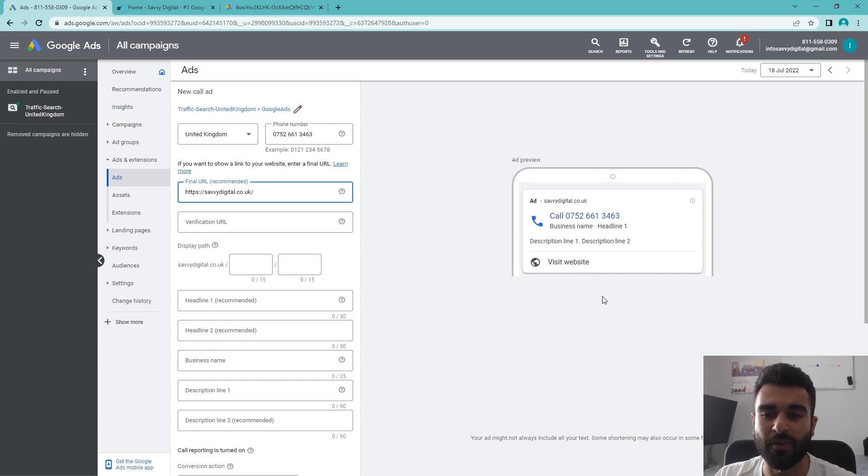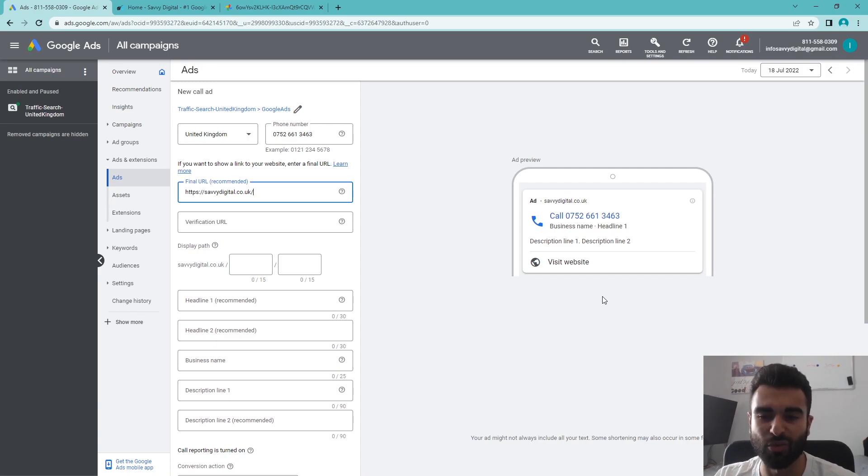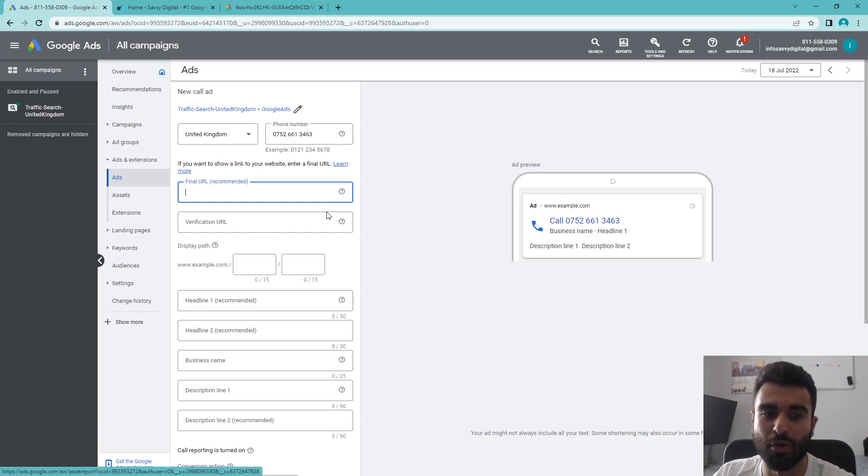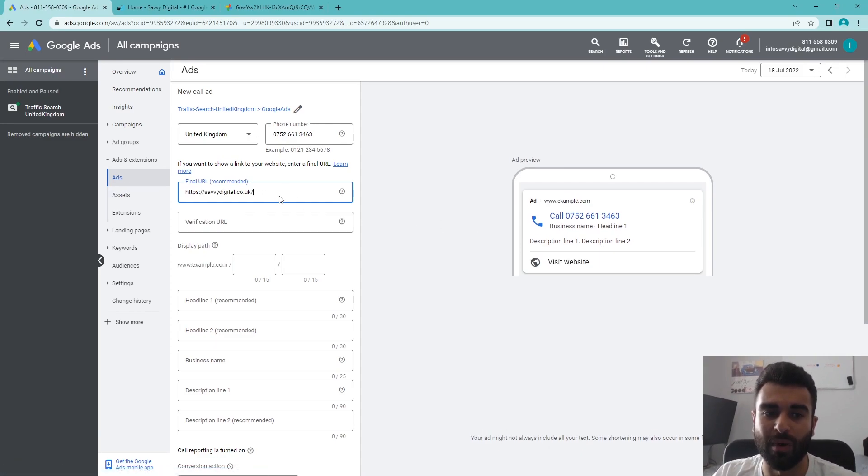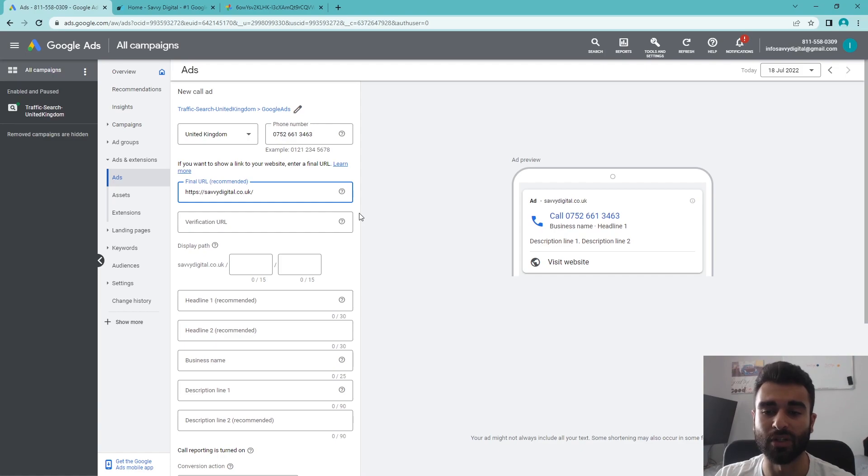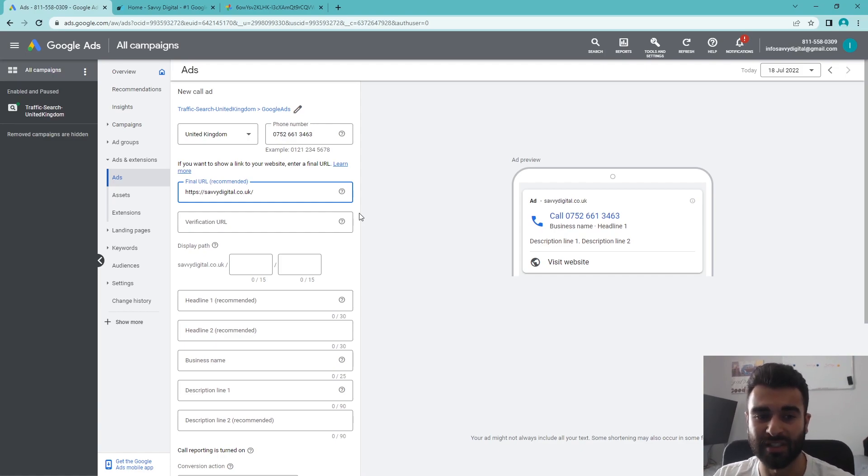This is an additional function on top of the phone number. If you have a nice landing page you want people to visit, it's something that would be advised as it gives this option there. As you can see, if we remove that, it does remove the visit website option. But with Google Ads, it's a battle of real estate on that search page, and you want to have as much stuff going on as possible with extensions and long descriptions and things like that.